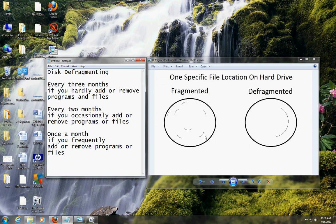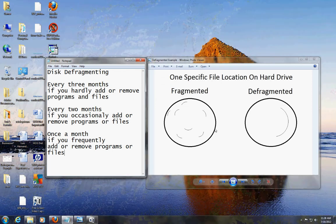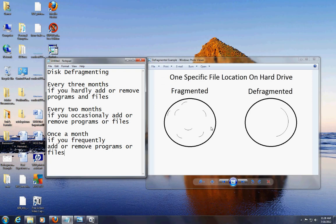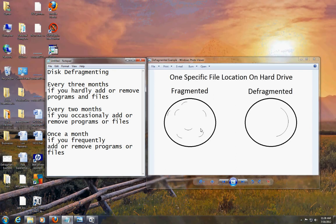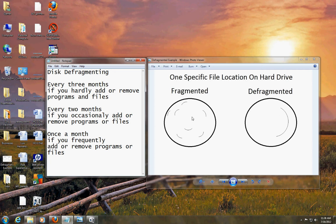Now this is normal. Whenever you open up this specific file, like the example we have here, the head will have to open up this part, this part, this part — it'll have to go all over the hard drive just to open up all the separate fragmented files, and that's why it takes forever for your computer to open up your file, folder, or program.